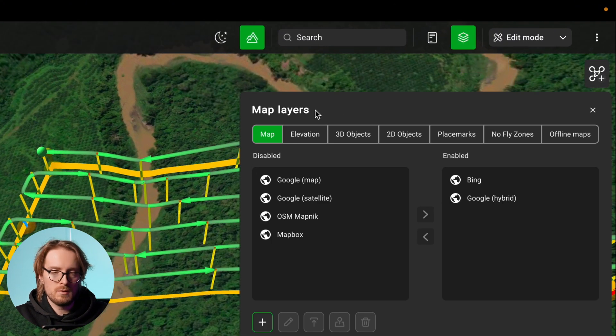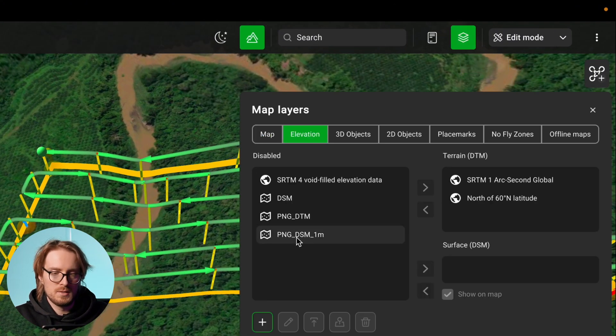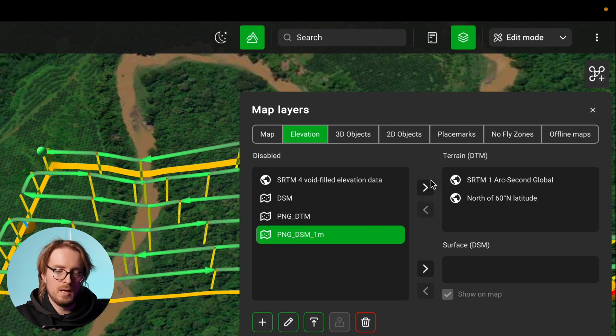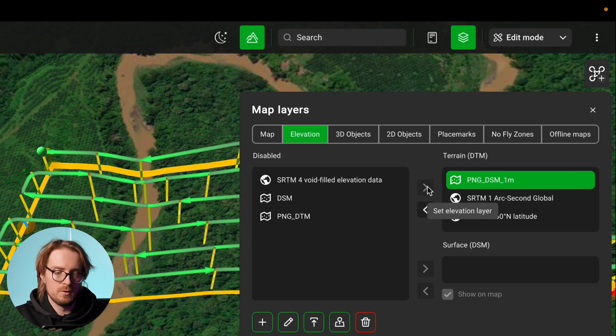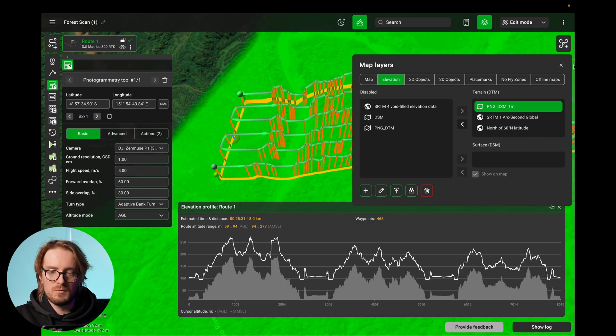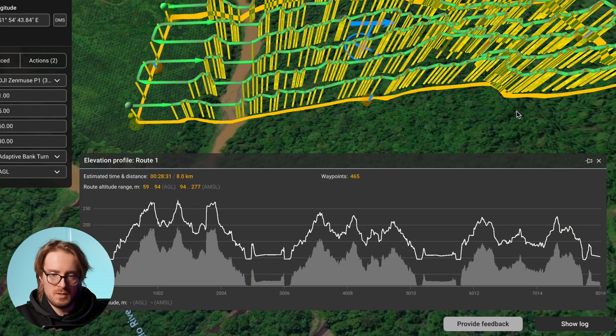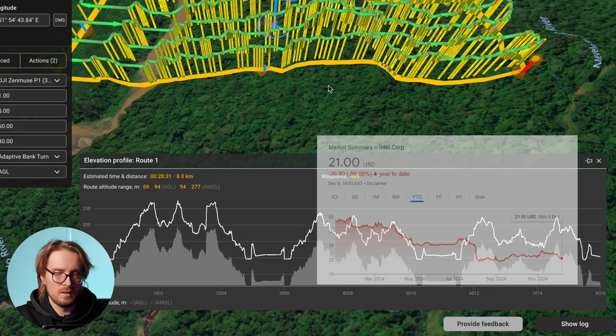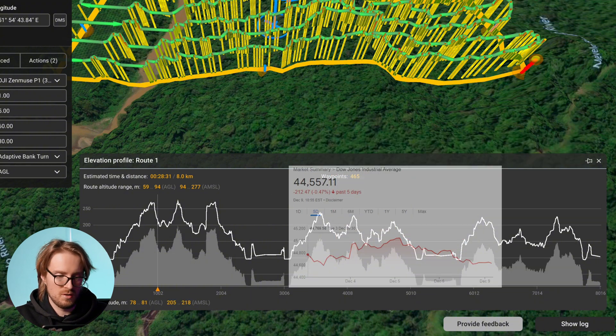Now we can go into map layers, elevation, and take this one-meter digital surface model and first import it under the terrain to see what results we get. You can see that currently our flight line looks a bit like the Intel stock or the Dow Jones average graph — and you can't really do a drone flight like this because you will waste a lot of battery, so of course you want the flight to be smooth.